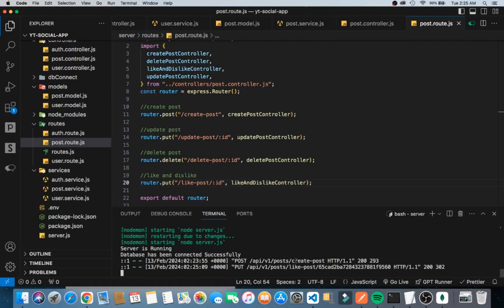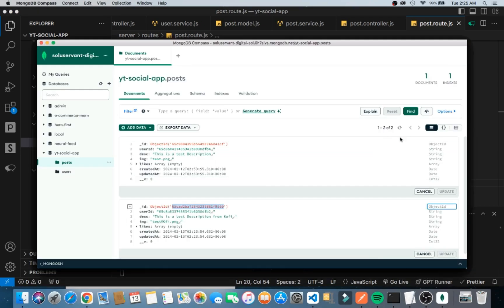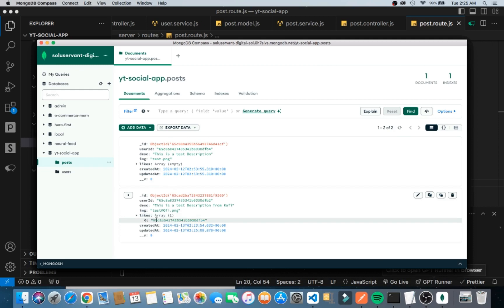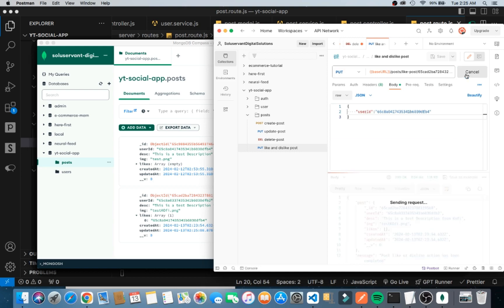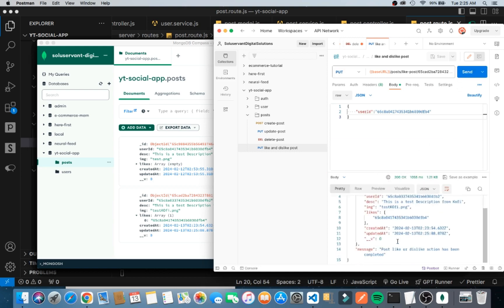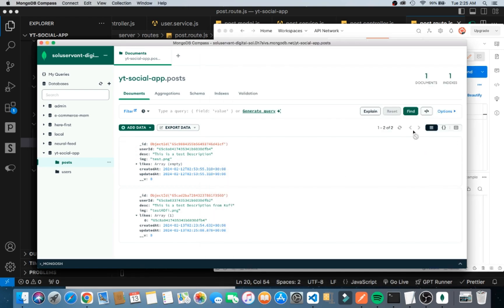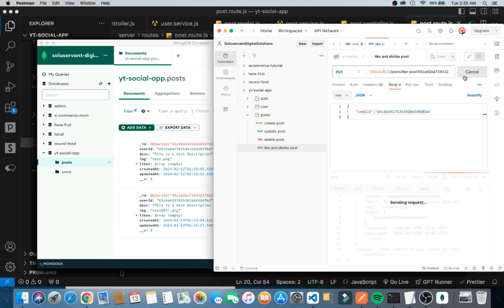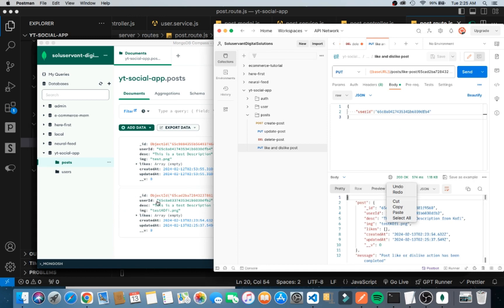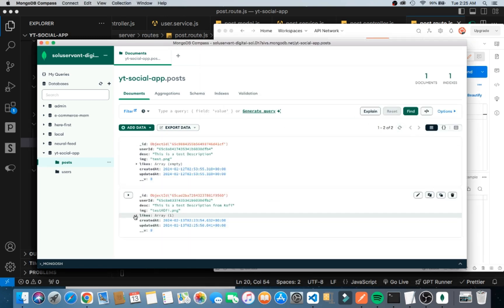When we go into MongoDB, we should see the changes. If I go into the likes array, we can see that Ama's user ID is now inside. We can also perform the dislike — when I go back into Postman and like again, it should remove it. You can see that it's now empty. Let's like it once more and confirm it's back in the likes array.